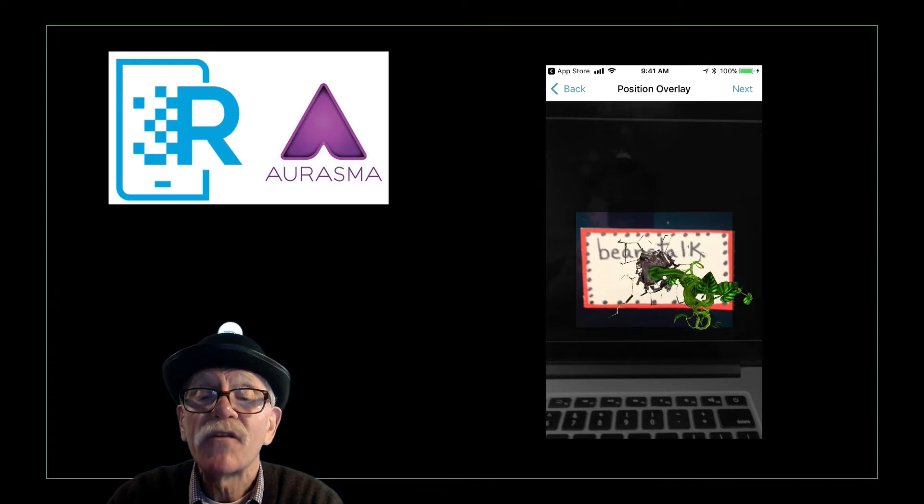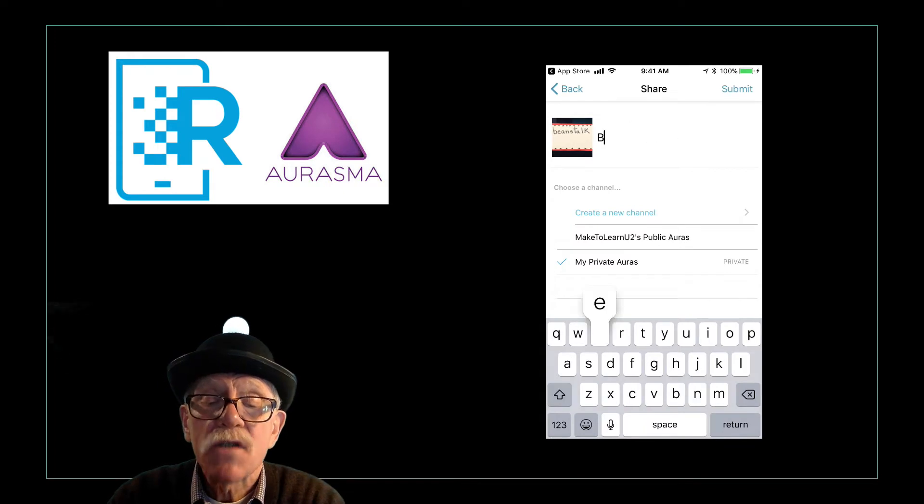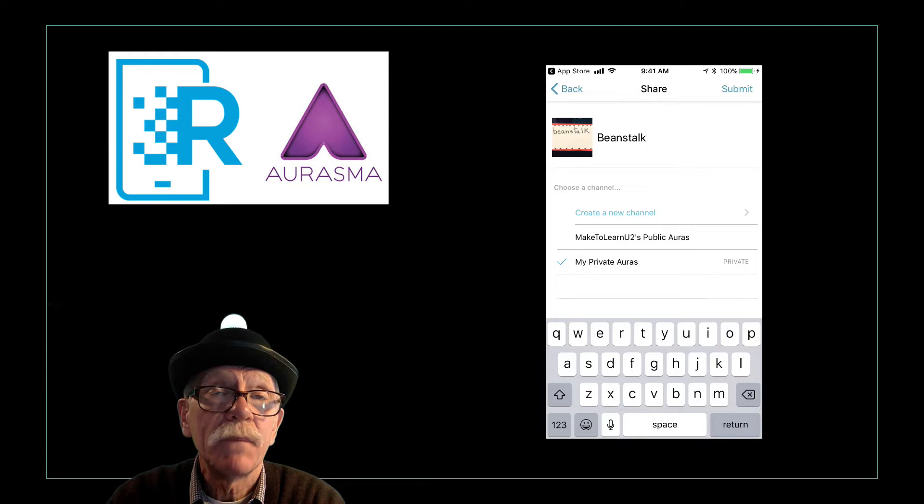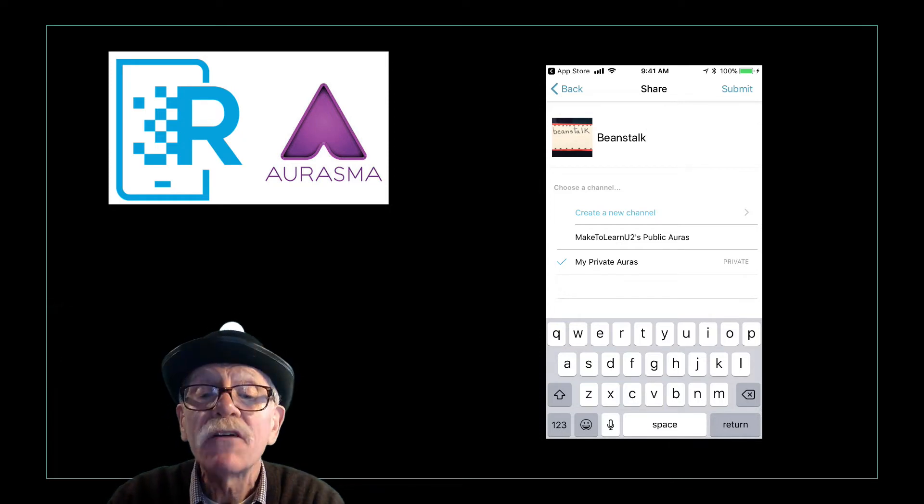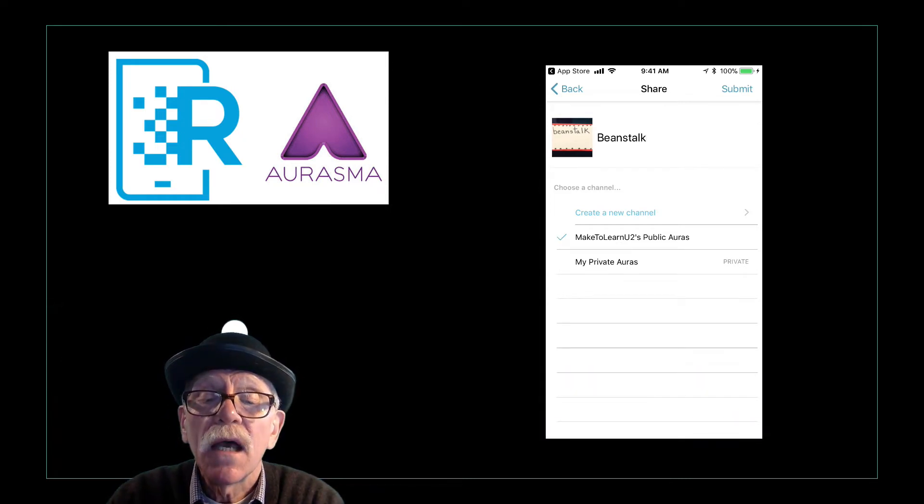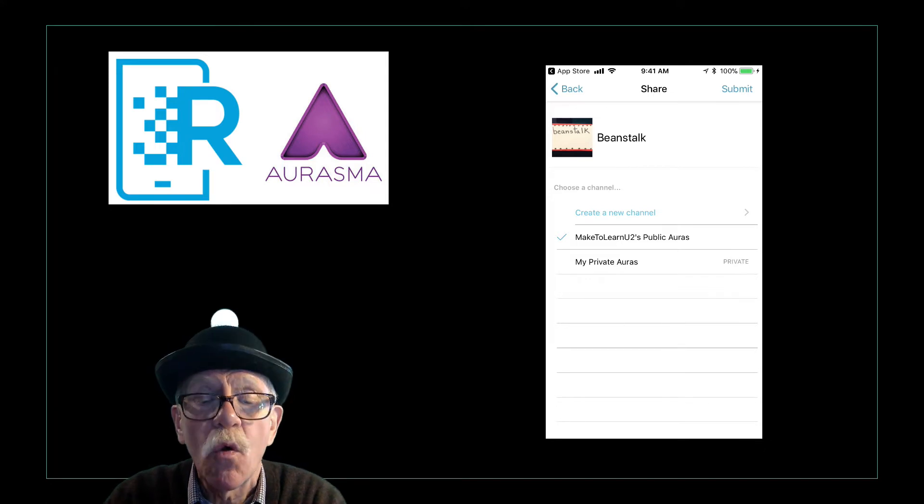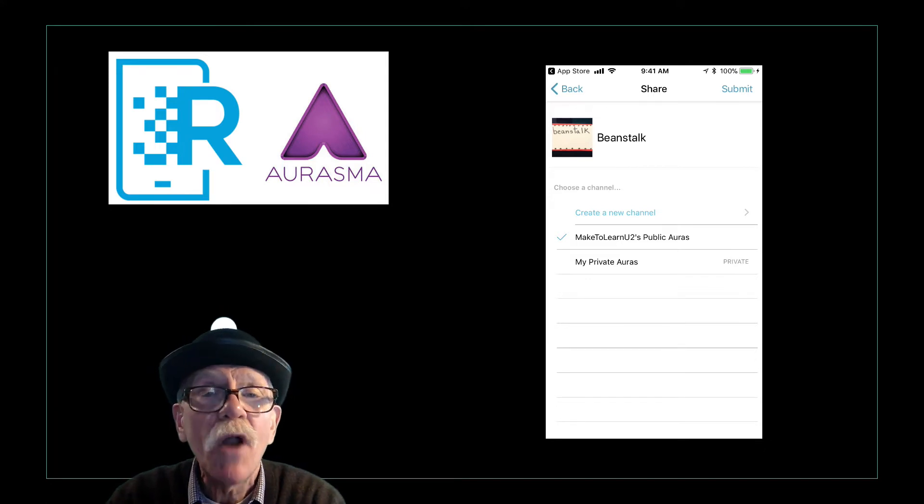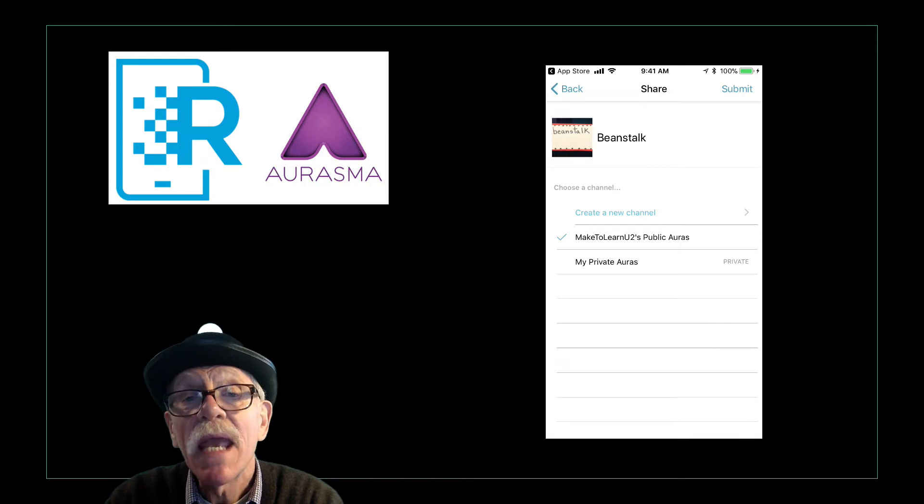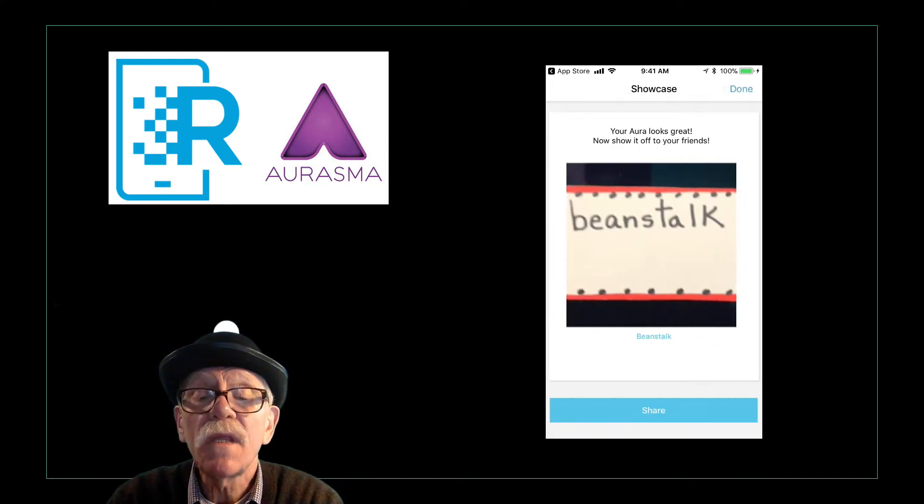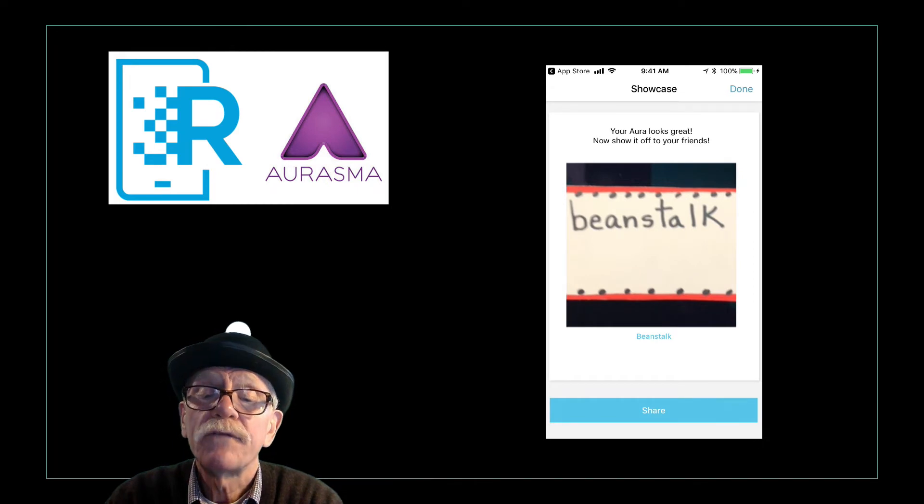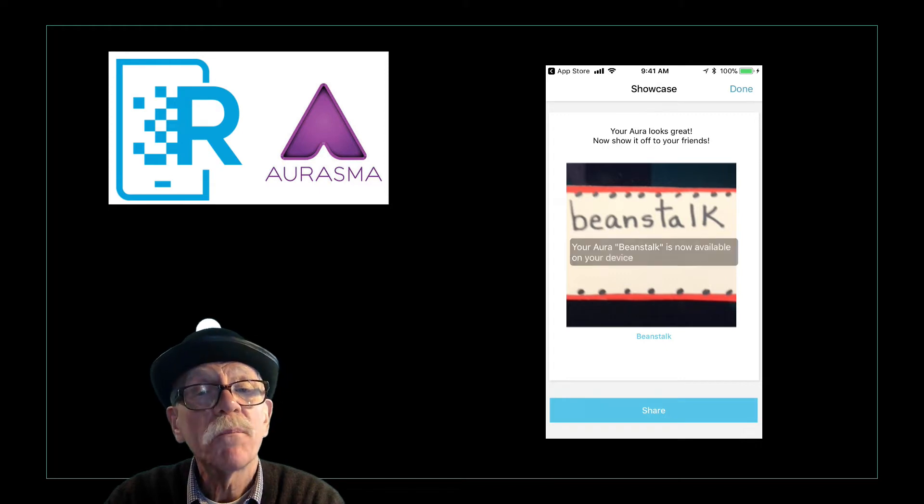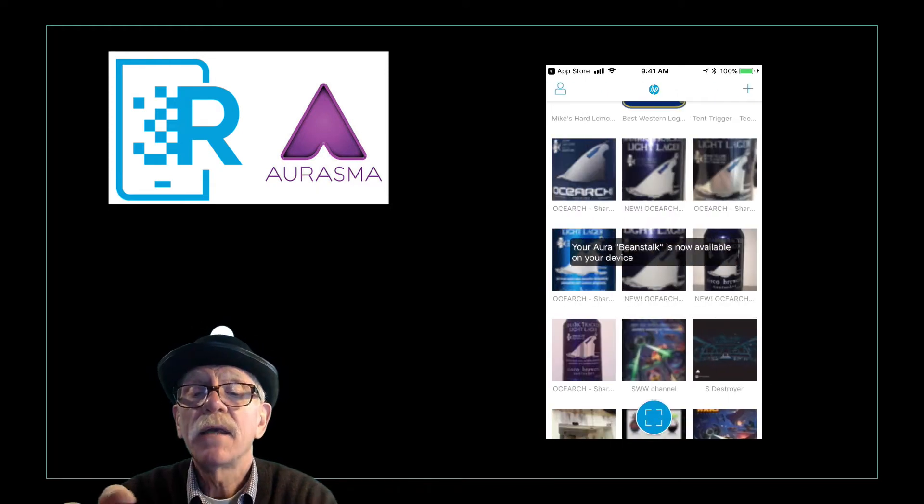Next. Now I'm going to call it Beanstalk. You know, if it was actually, this is my Beanstalk 1552, but I'll just call it Beanstalk. And I'm going to pick the channel, Make to Learn YouTube's public aura. So you can keep it private. Nobody can ever see it. And you can make it public. So I've made it public. Now I'm going to submit it. Now it says your aura looks great. It looks a little fuzzy to me. I hope it works. It says to share. I could share, but we're not going to do that right now. It says it's now available. So I'm going to say done.